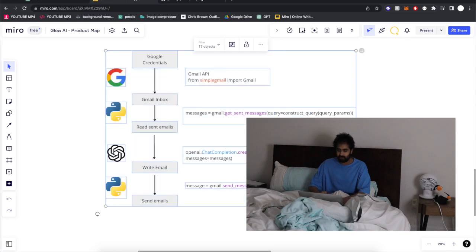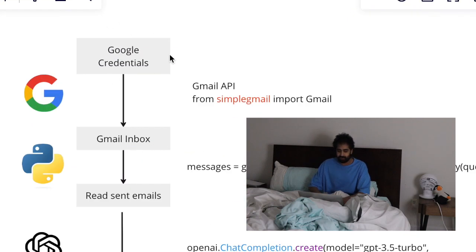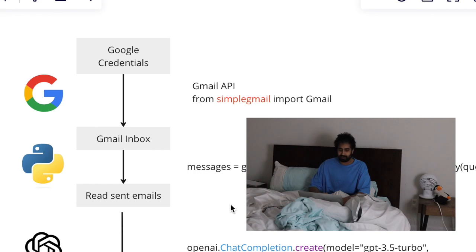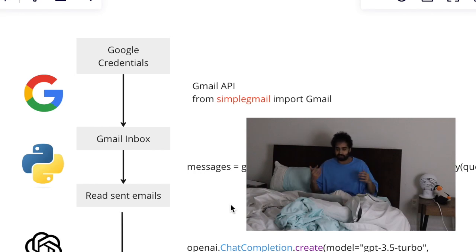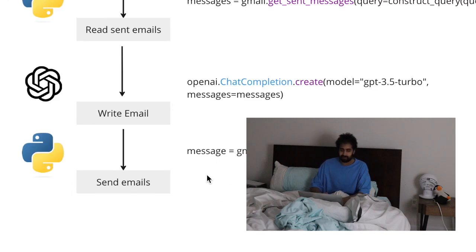Here I've outlined the structure of the project. We're going to be using the Gmail API to get access to a user's inbox and their sent emails in order to read those emails and get an idea of the user's writing style.